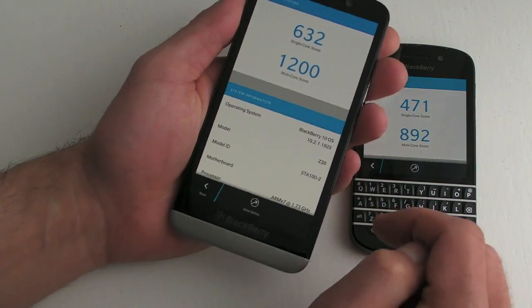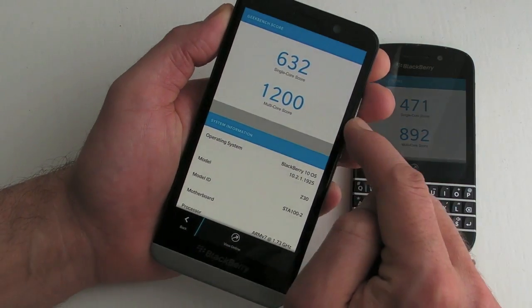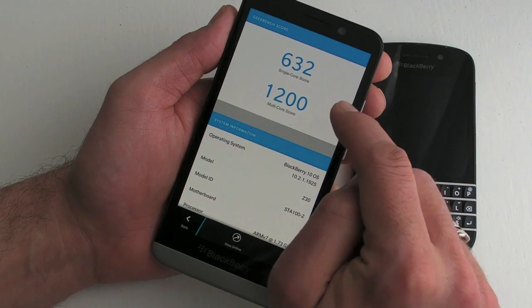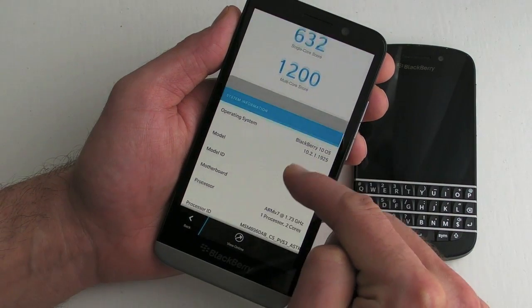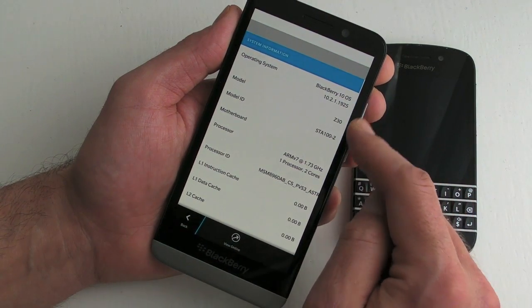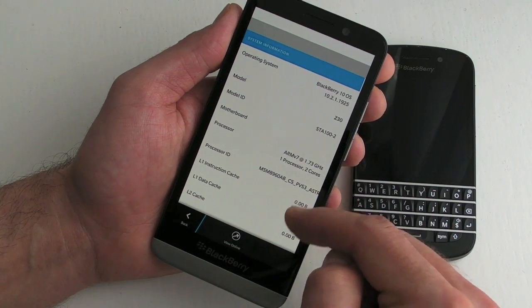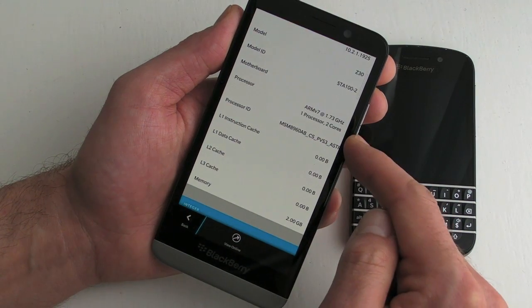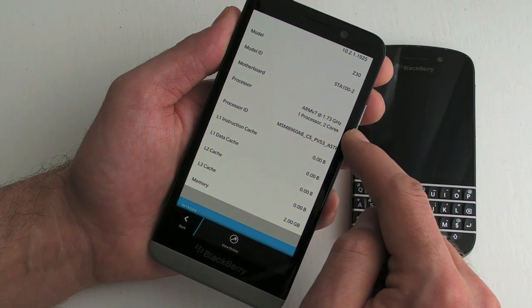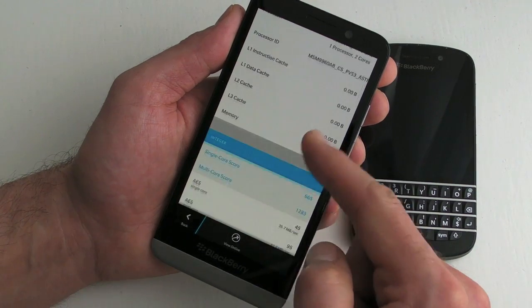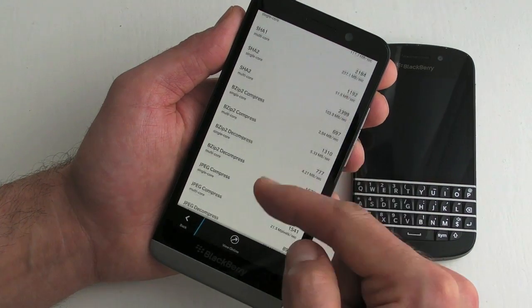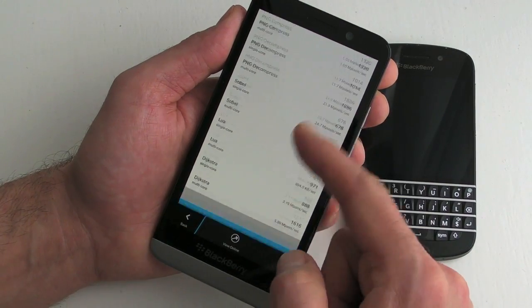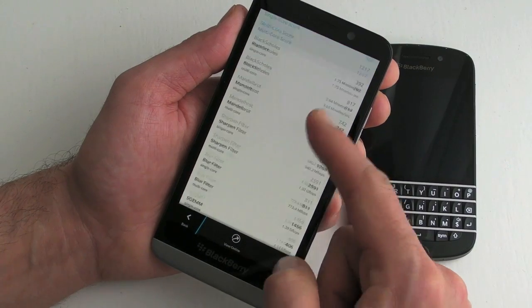What we will show you though is that underneath the Geekbench score you get a ton of information. So it's all about the operating system, about the processor so you can see exactly what sort of processor the device has got and then there's even more. Which confuses the hell out of me.